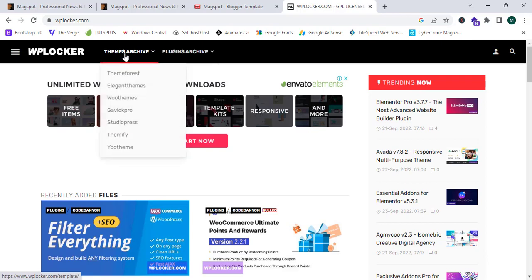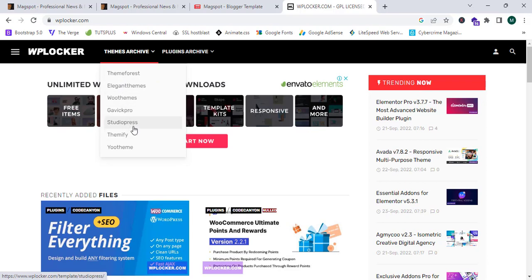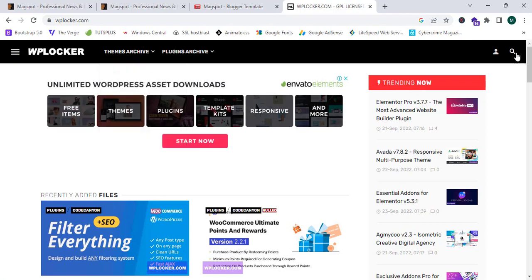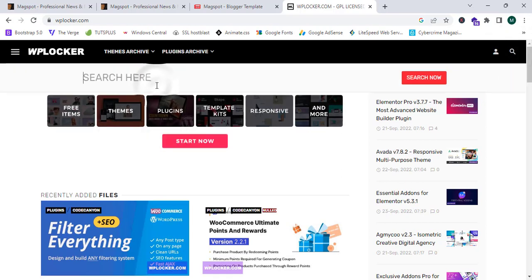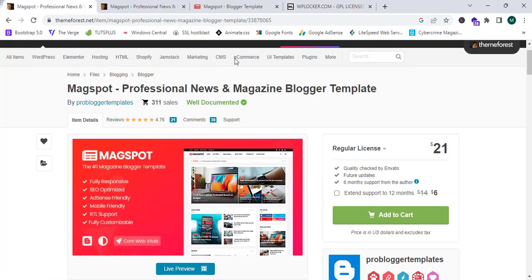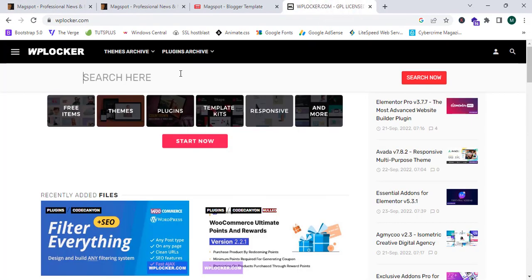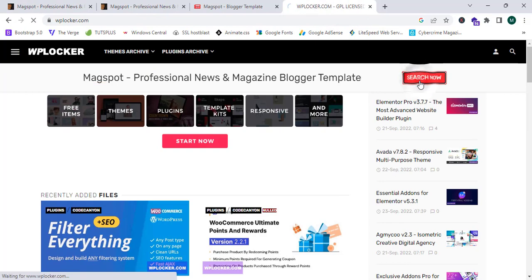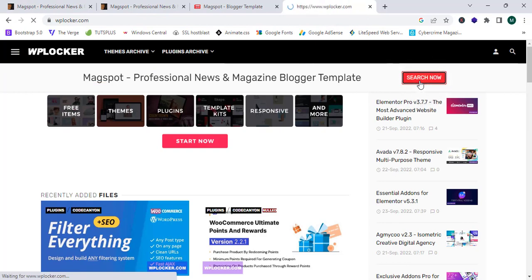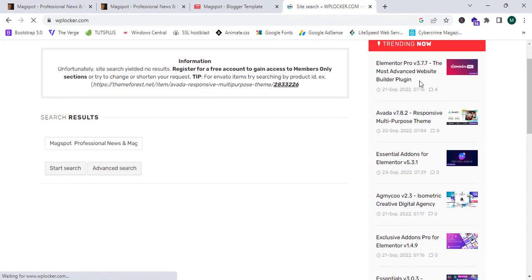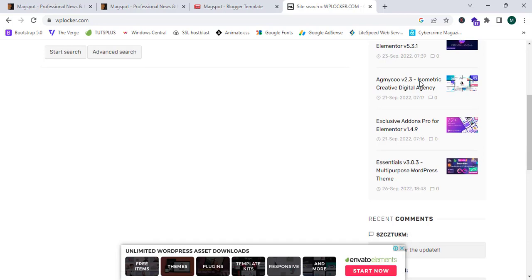I'm going to click on Theme Archive. When I hover over Theme Archive it shows me categories including ThemeForest, Elegant Themes, WooCommerce, WooThemes, Gavick Pro, StudioPress, Themify, and Your Theme. Now I'm going to search for my selected theme to see whether it's available on this platform.